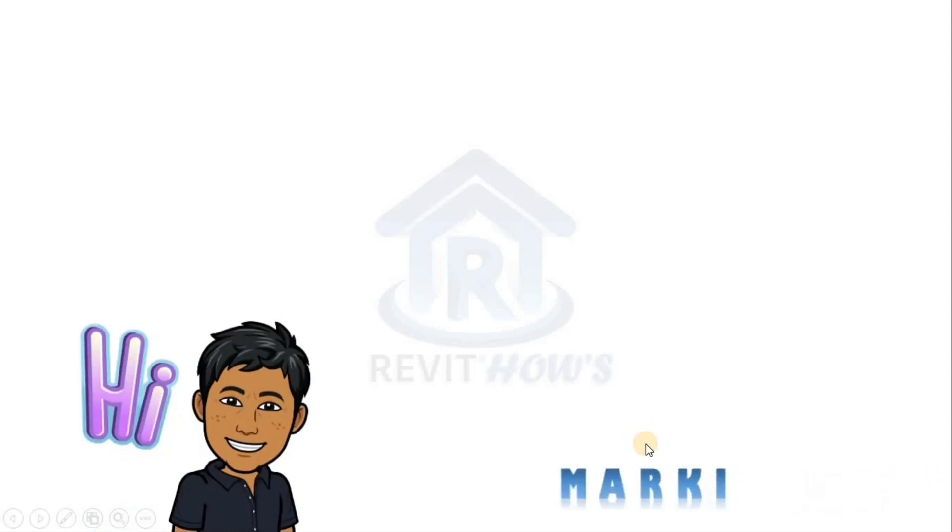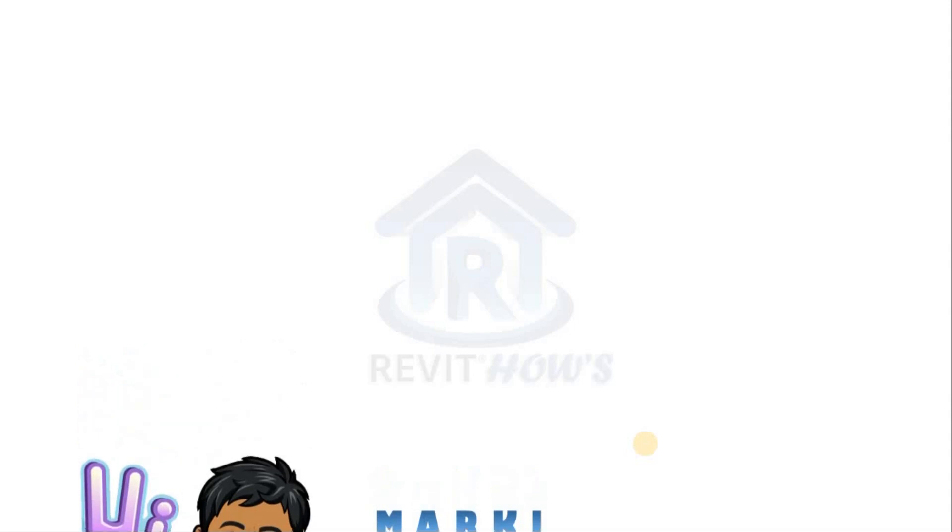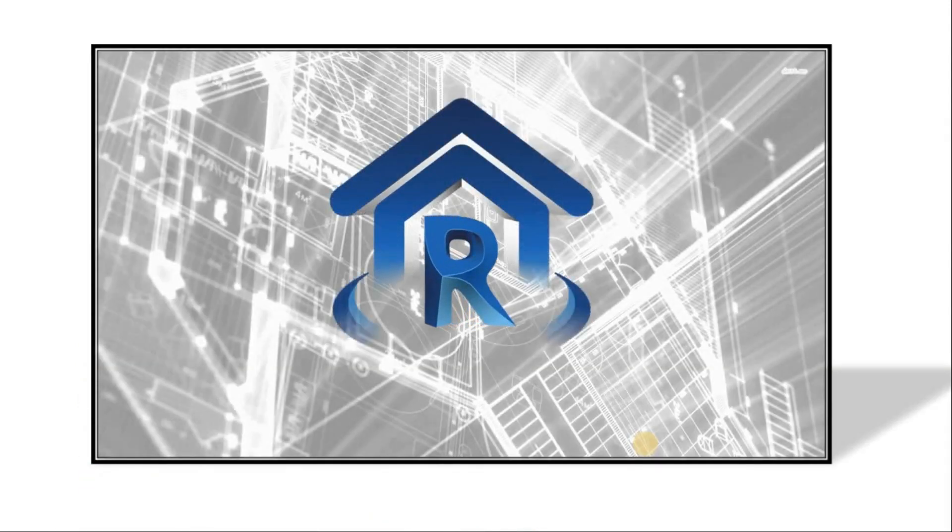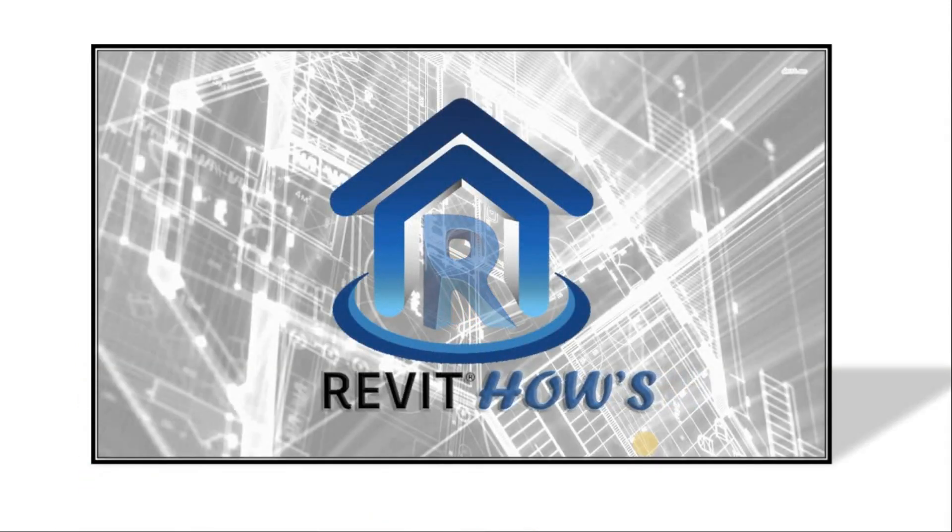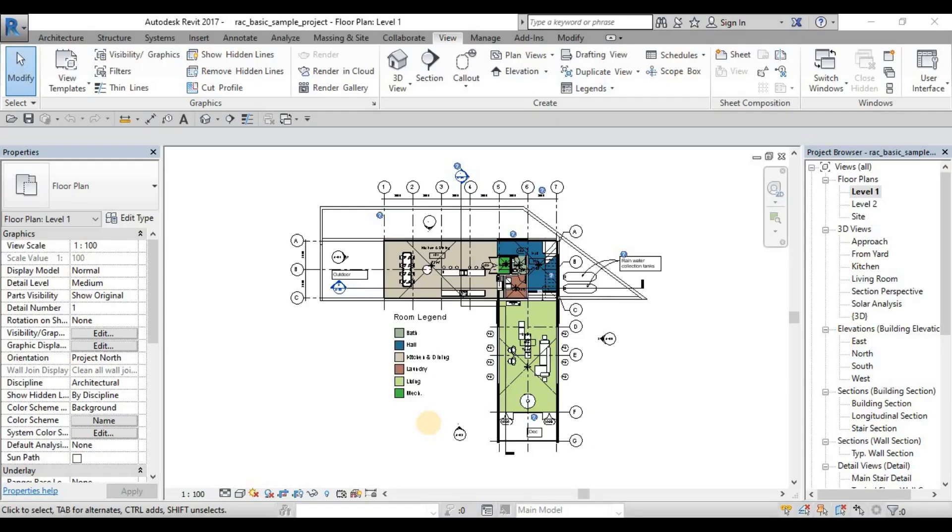Hi guys, I'm Marky again and welcome back to Revit House. Welcome to our part 3 and the final part of our Revit House Lecture Series 01, Introduction and Project Setup.